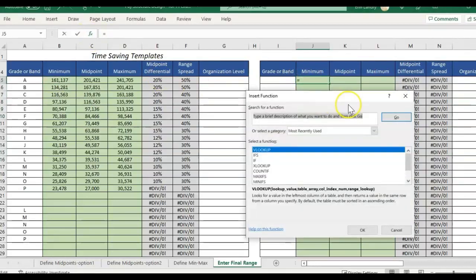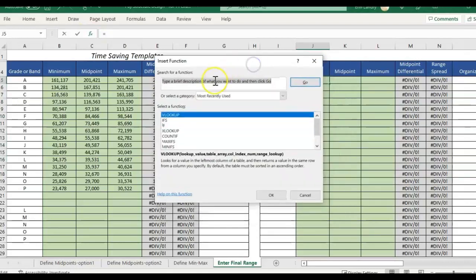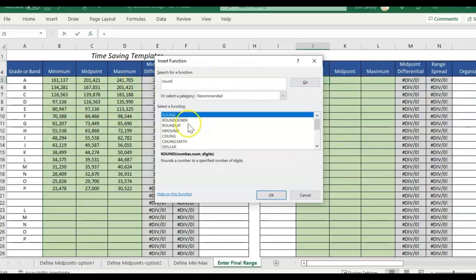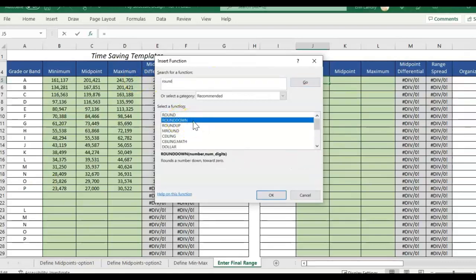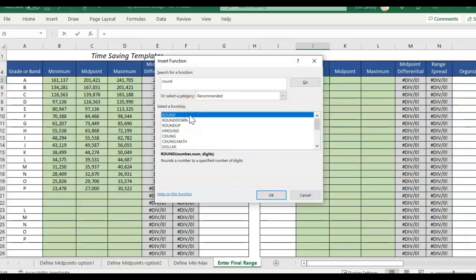So if you click on this option for the formulas and just type in round you'll see that we have a few options. We could round the numbers down, we could round up, or we could just round to the nearest. So just know you have those options. I think I'm going to just do round to the nearest.